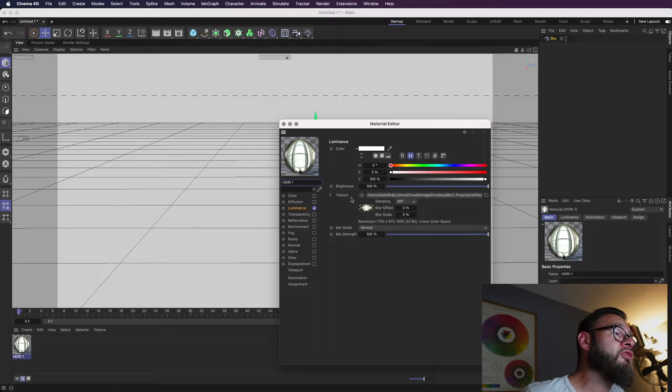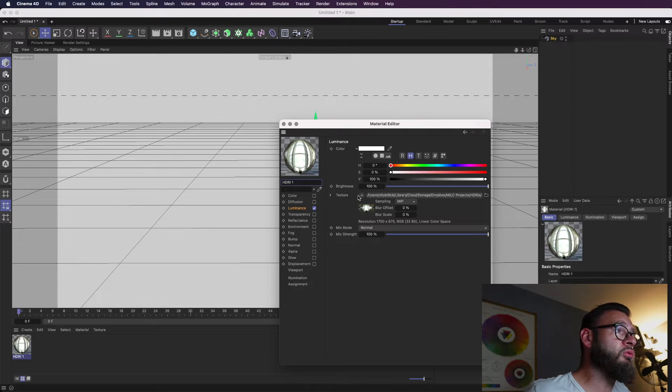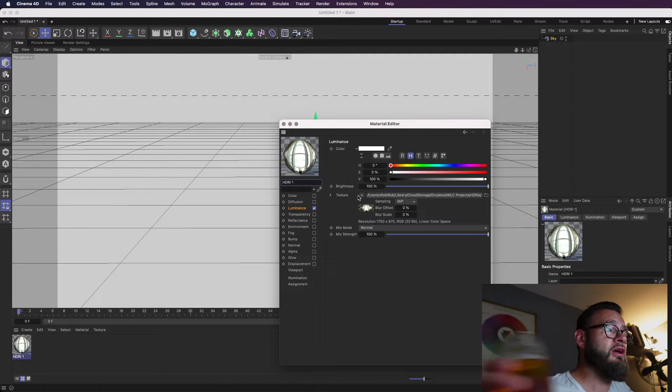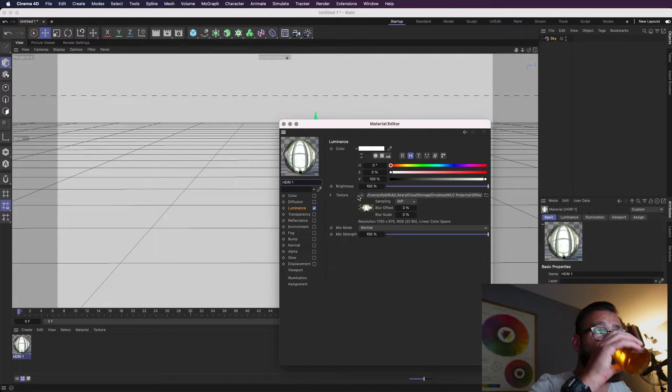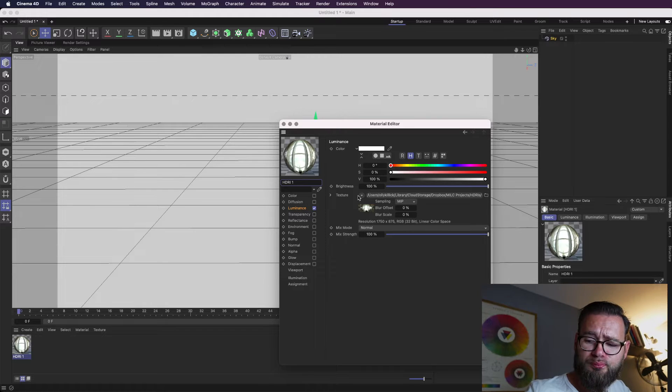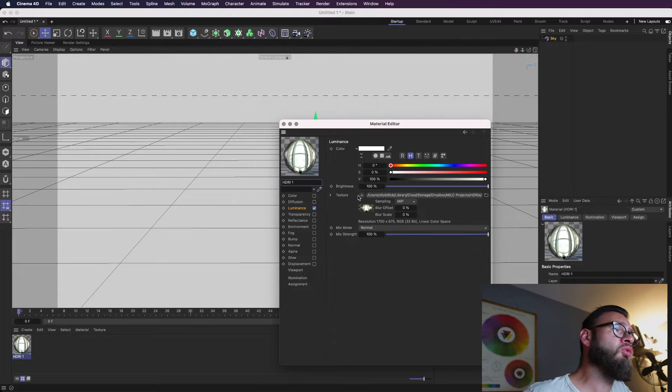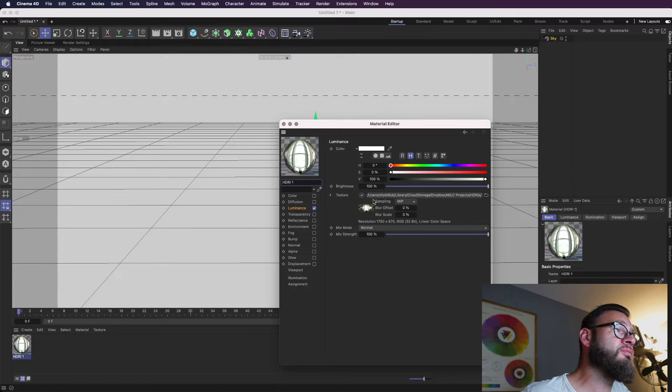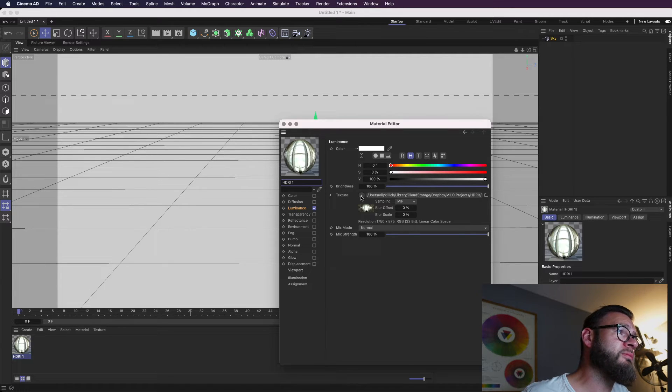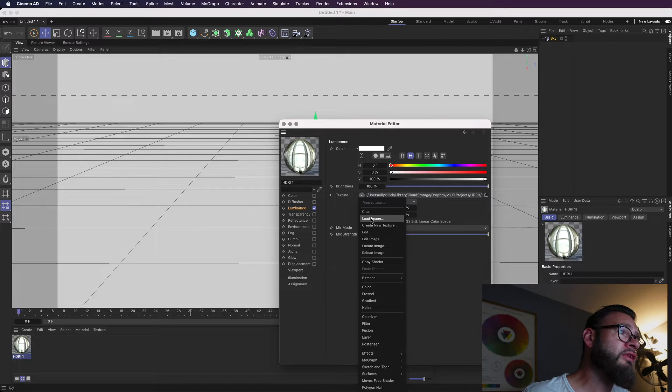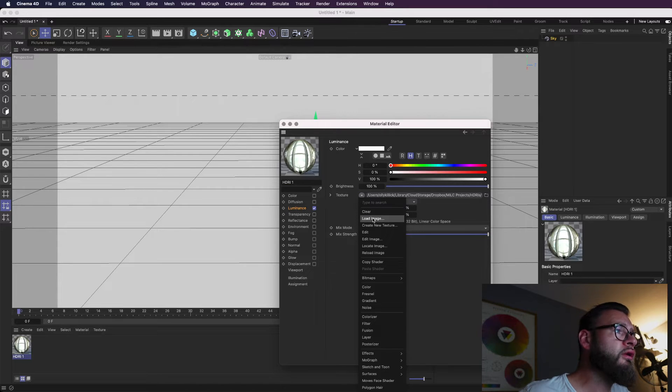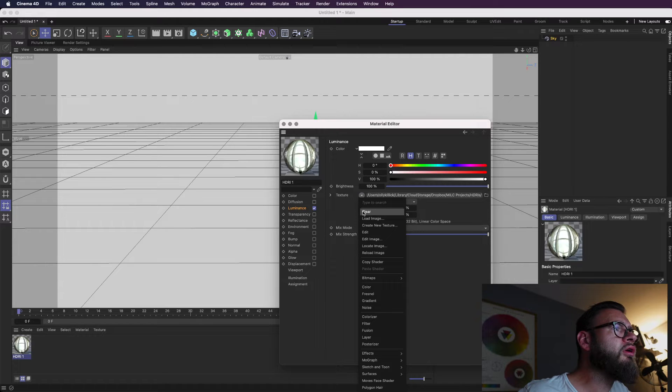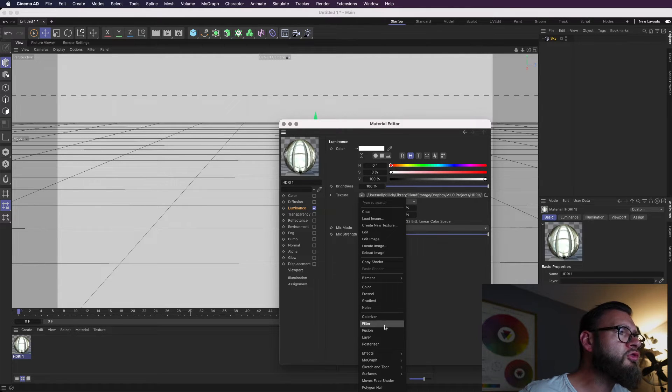And another thing that I always do, which is a kind of a top tip, is I will normally, instead of just using the HDRI file as it comes, you can actually change this. So you can adjust it. So if I click on this downward arrow and go to, where are we? Where are we? Yeah, there is, there should be an option for filter. Filter, here we go. So now if I've changed that to filter,